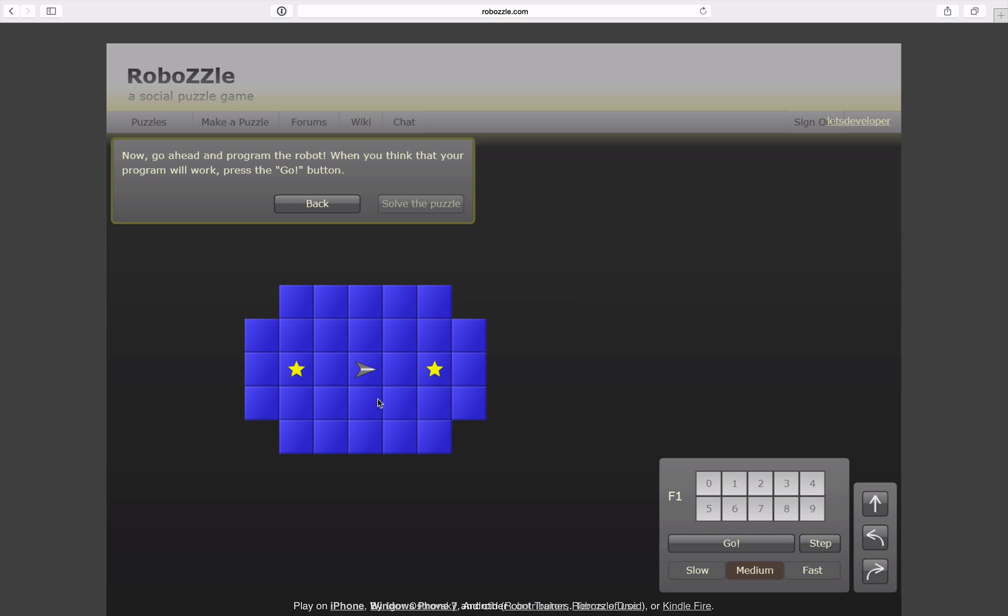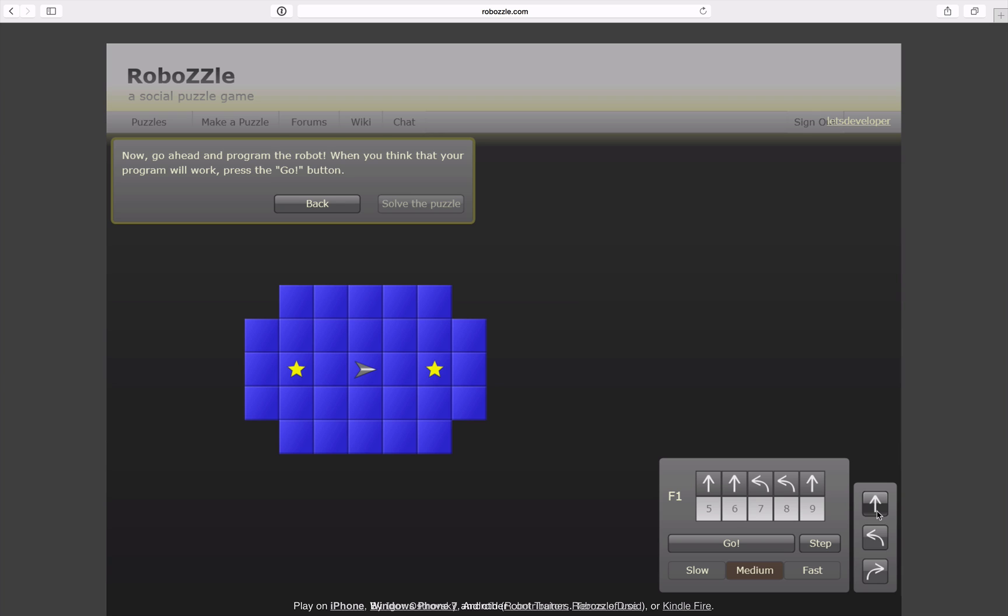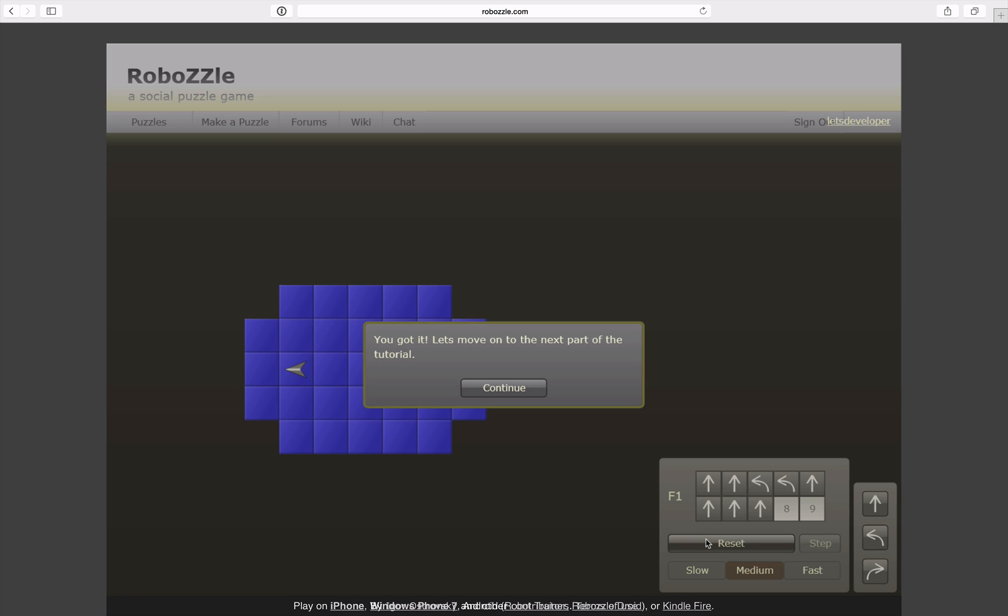So for the first tutorial level the robot is here, it's looking to the right. So to pick up the first star I'm going to pick two times straight. Then I want to turn left and left another time which is in fact turn around. Then I want to go straight ahead, straight ahead, straight ahead and again. And then I hit go and the robot should pick up all the stars. Yup, I got it.